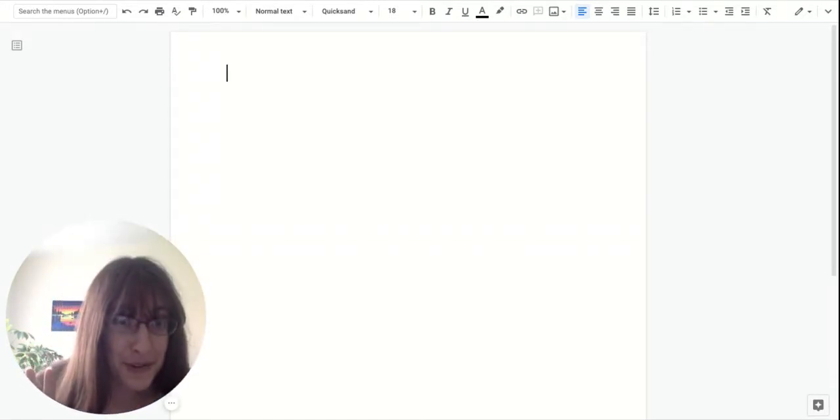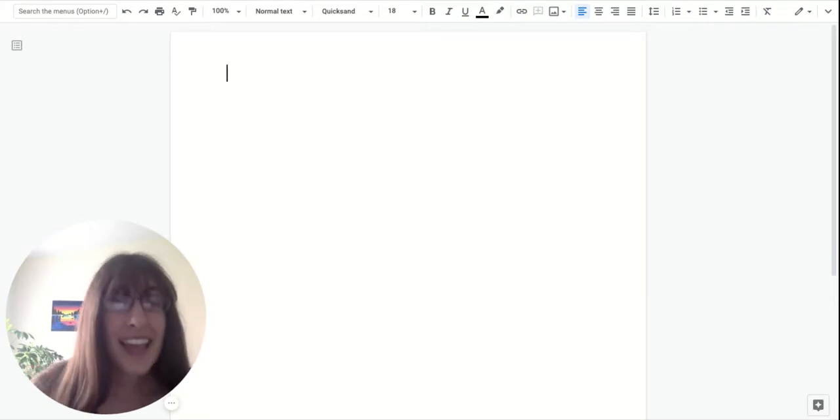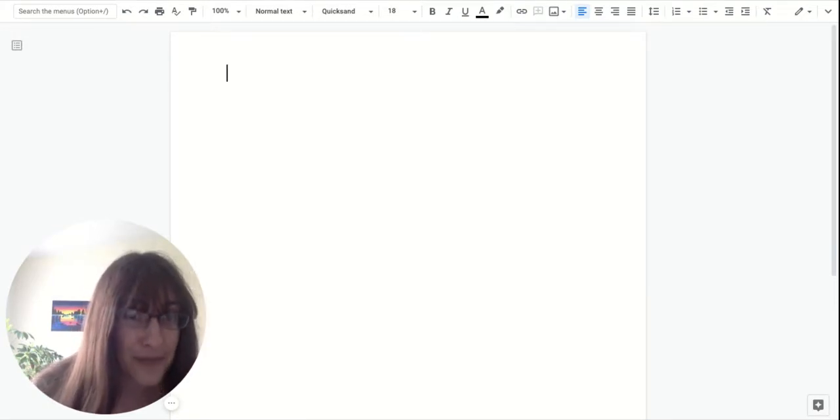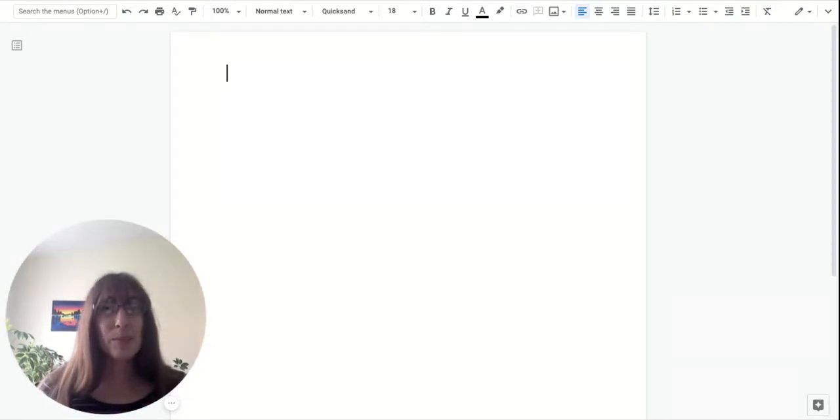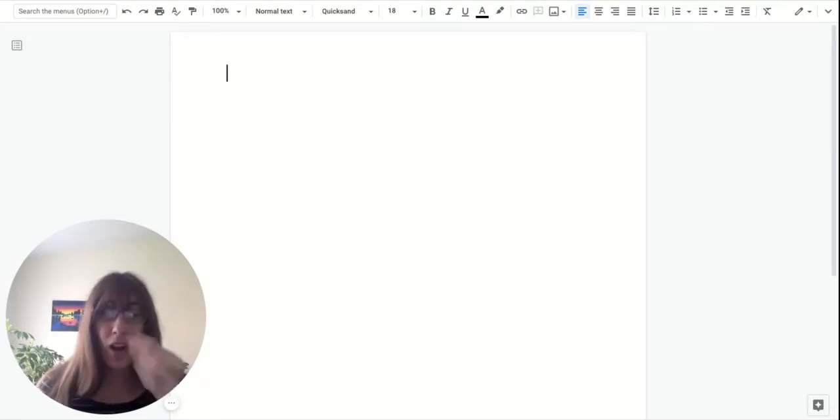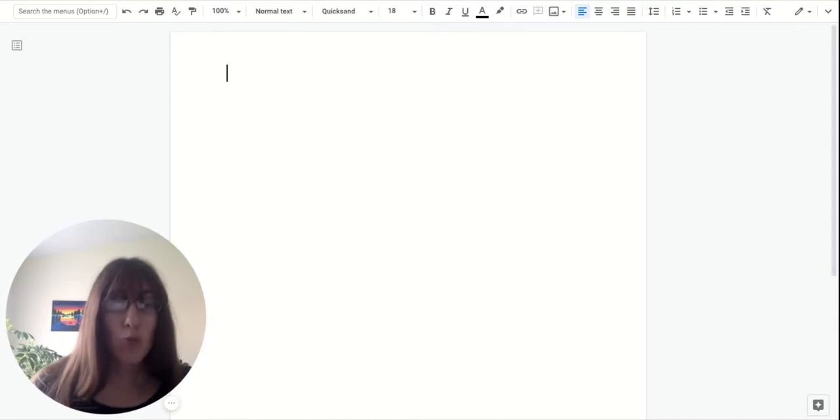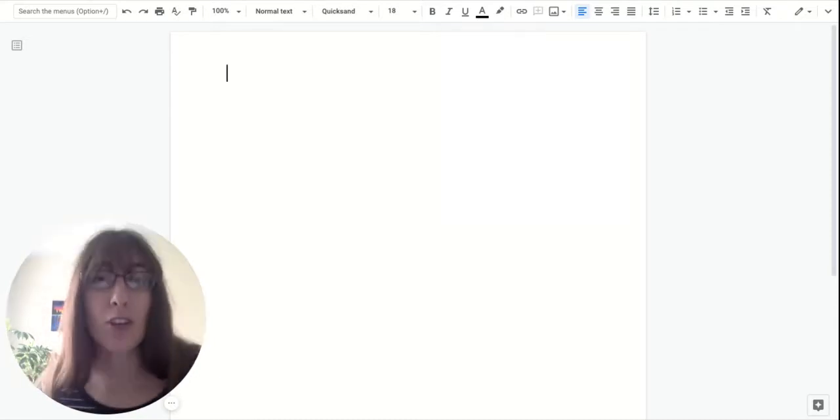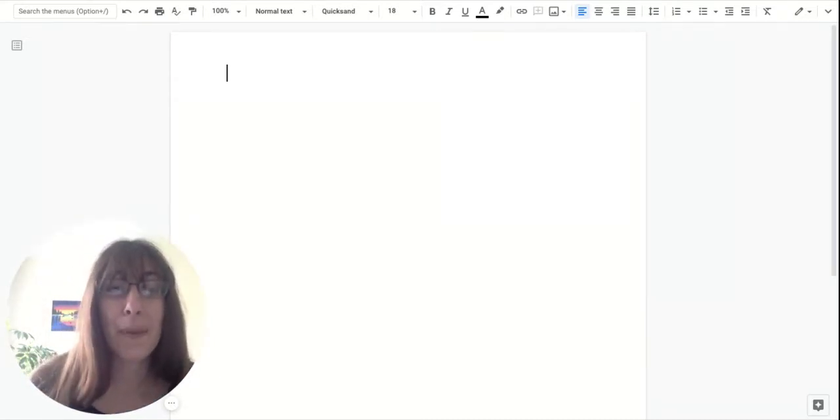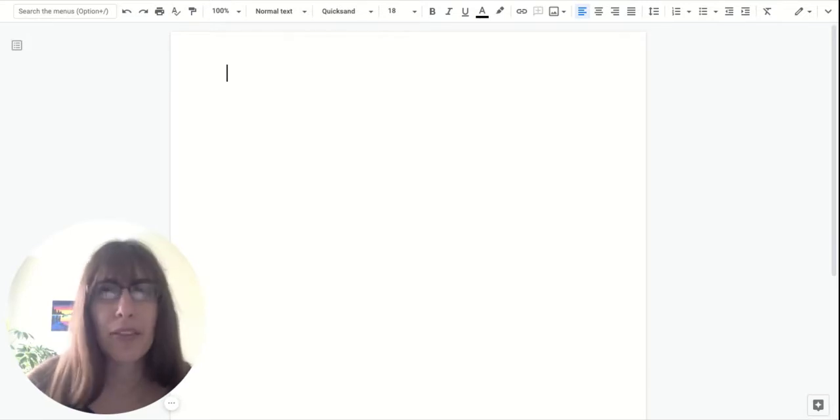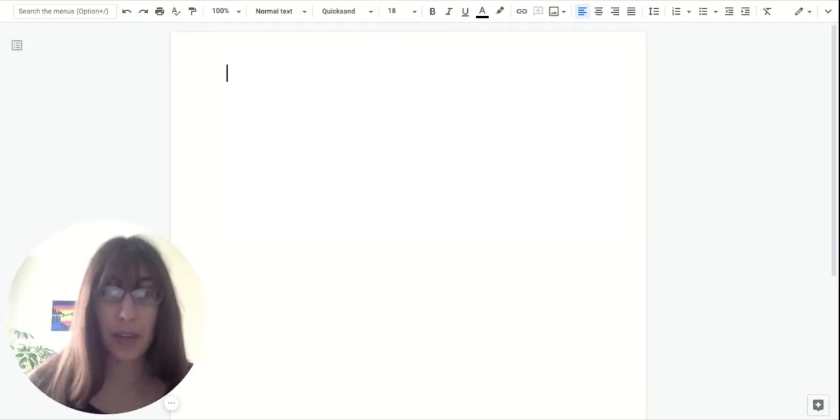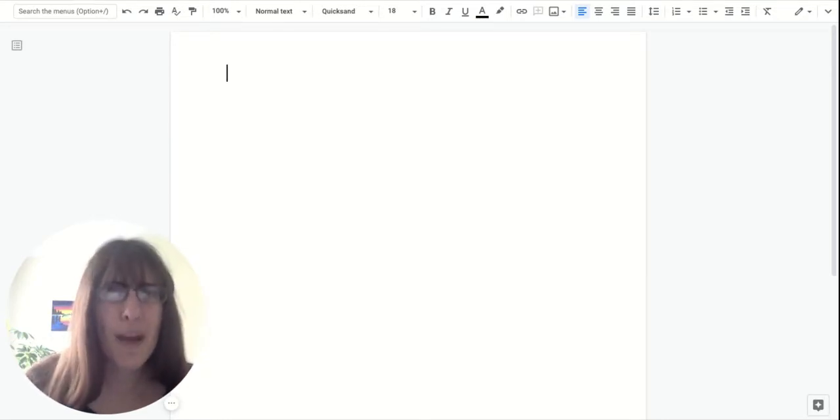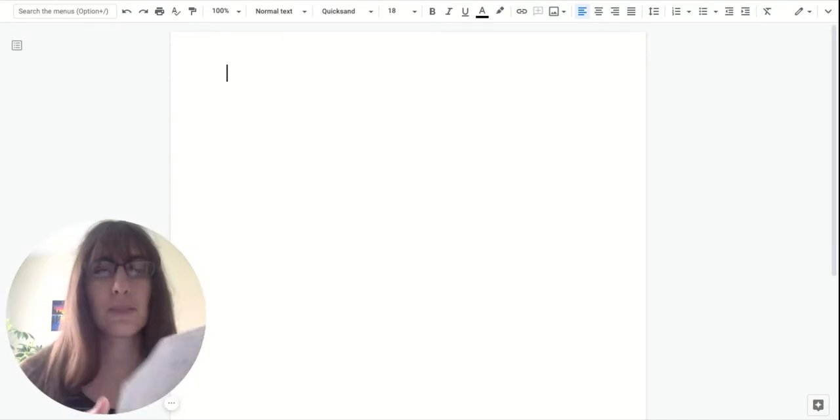Tip number two is don't worry so much about spelling right now. I want you to sound out words as best you can. If you think it might not be spelled right, draw a circle around it and we will look at it later. Writing a draft is all about getting your words on the paper. And then we go back and worry about things like spelling and capital letters. If you remember it, put them in, right? But if you forget, we'll go back later and fix those things.